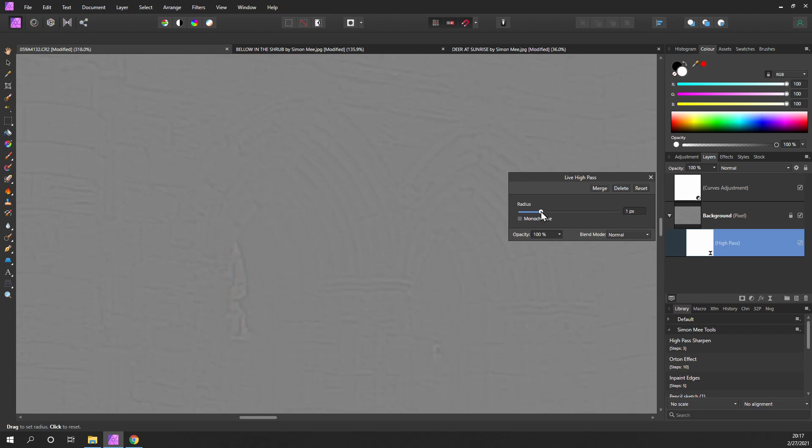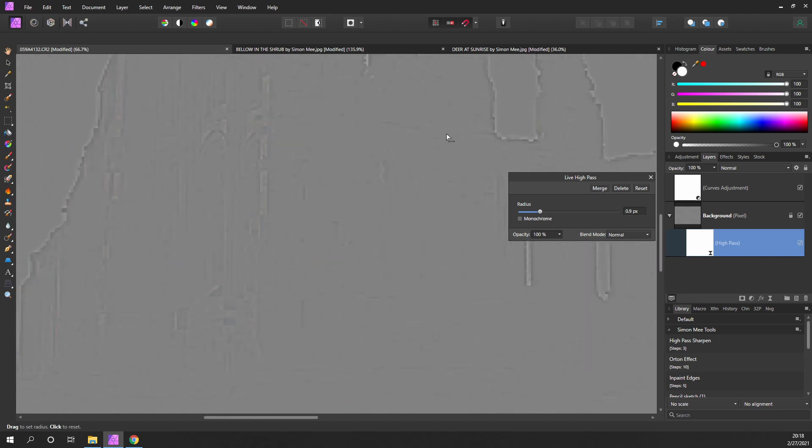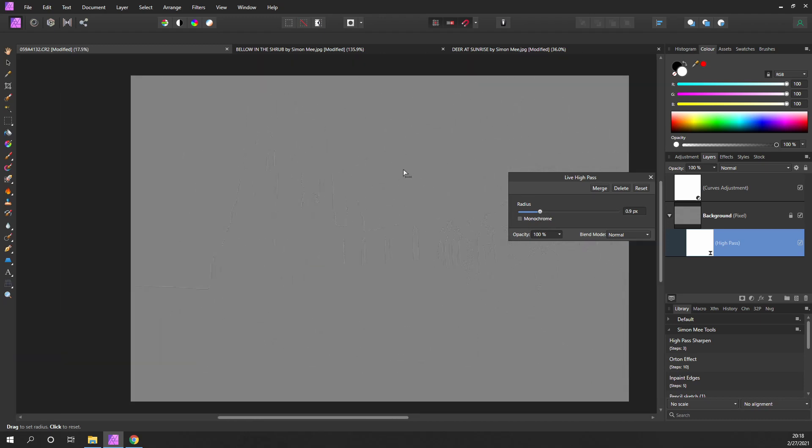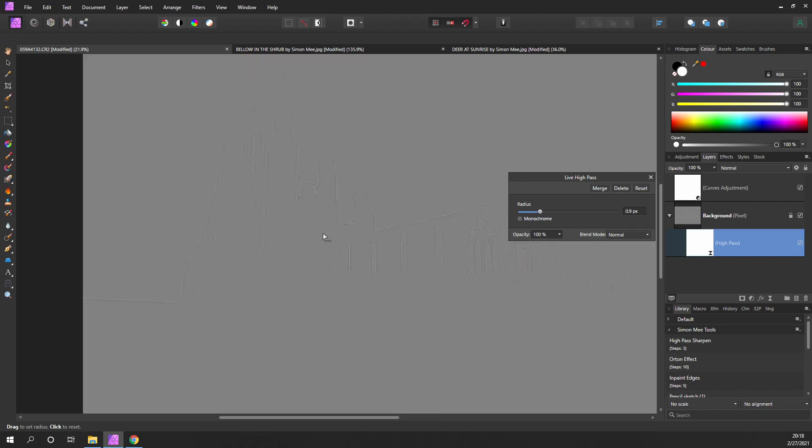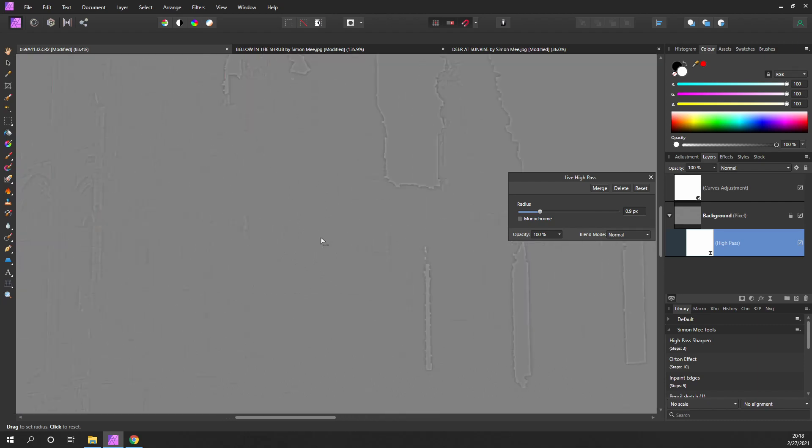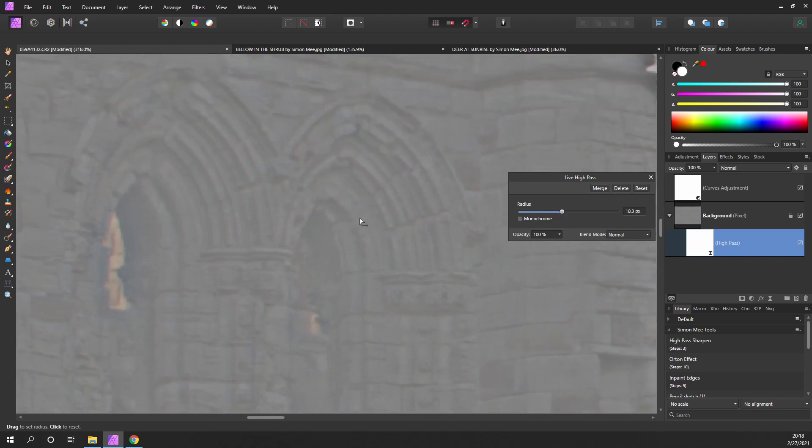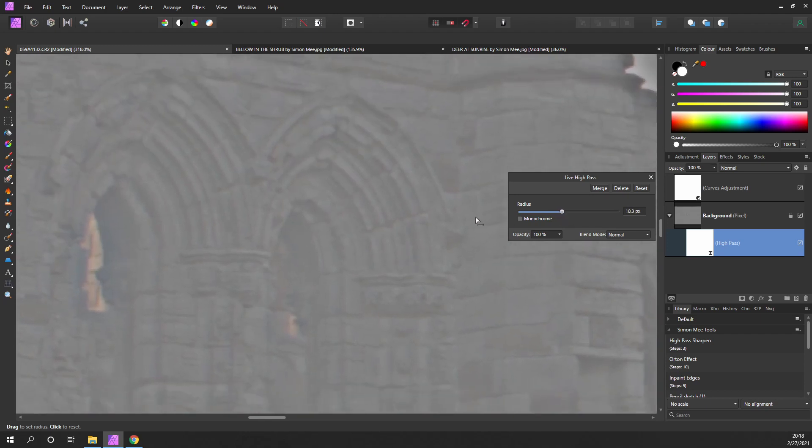We need to come into an area and just drop it down until you can just see the edges that you want sharpening. Basically, if you can see it, it will be sharpened. If you look at the sky here, it's completely blank. It won't be applied to that area.